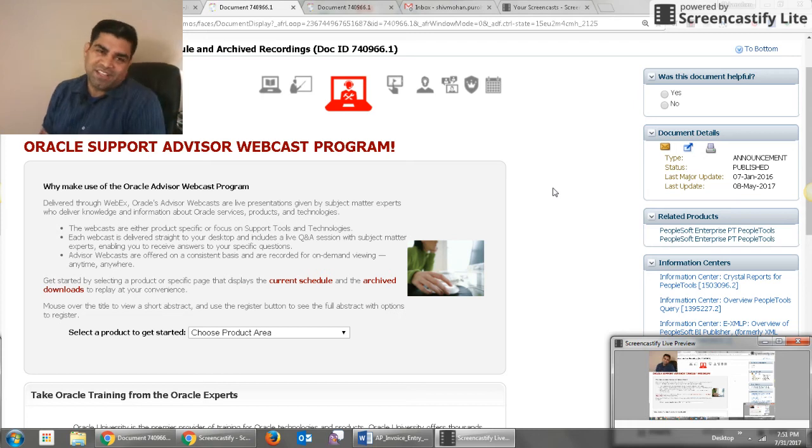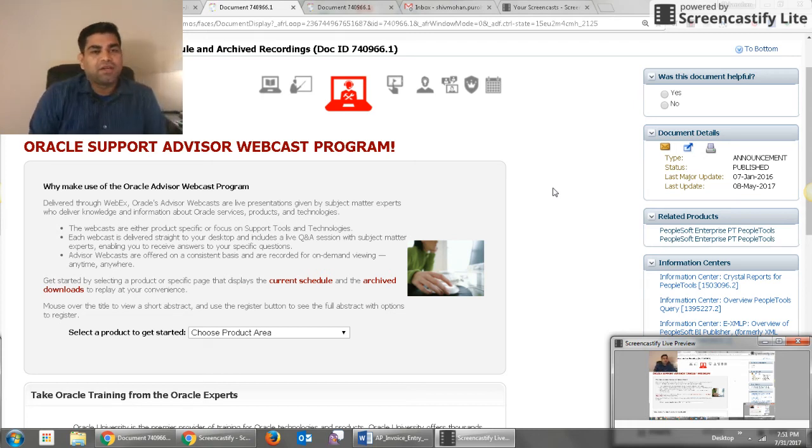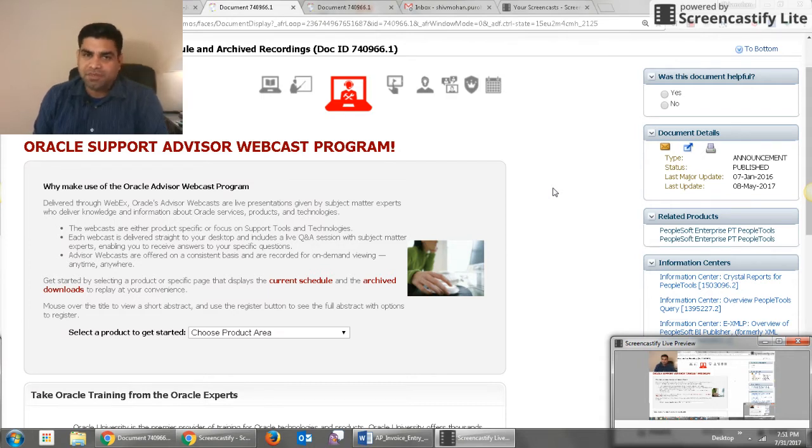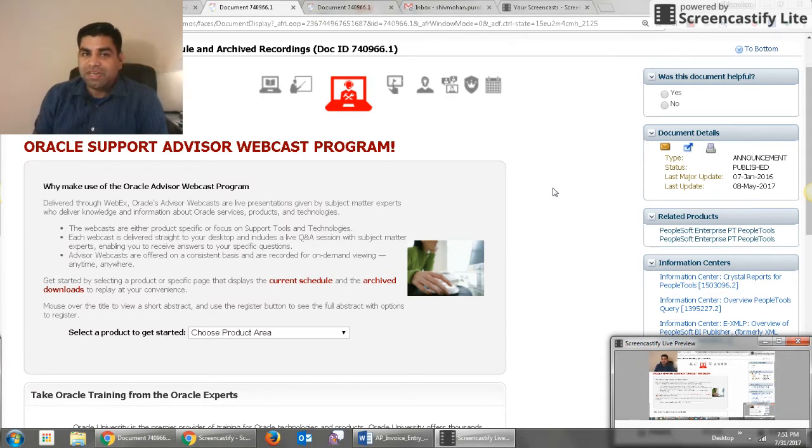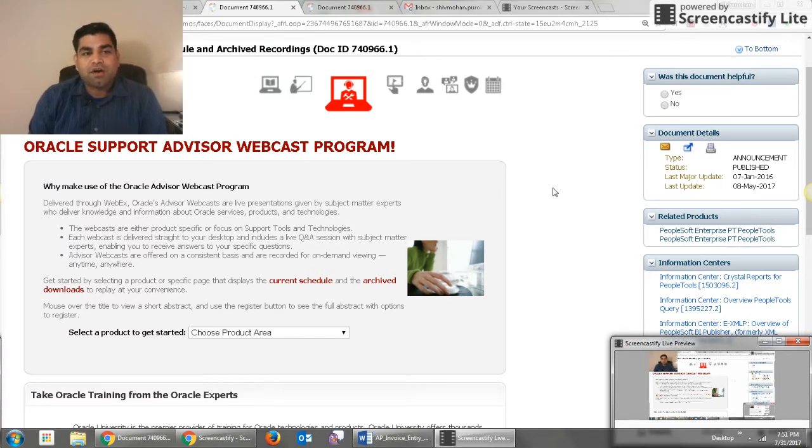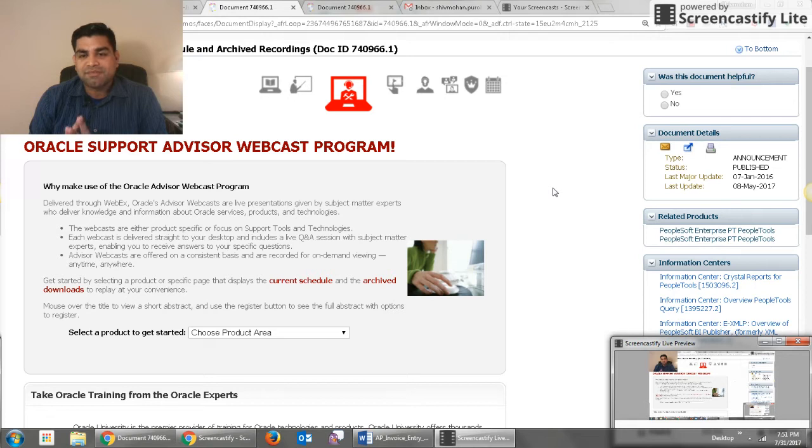Welcome to Know Oracle learning series. Today I would like to show one of the hidden features in Oracle MySupport. If you are not aware about it, you will definitely find this very useful. This feature is called the Oracle Support Advisor Webcast program.